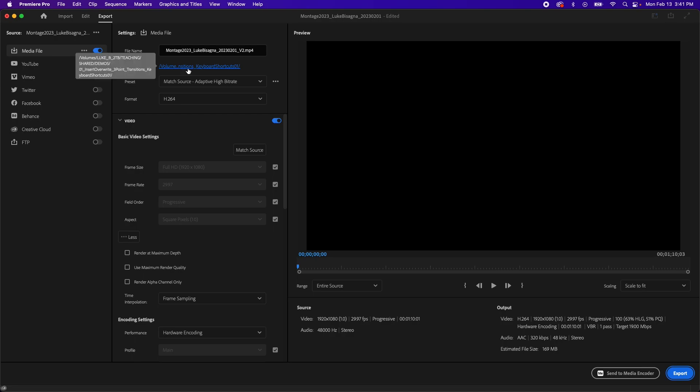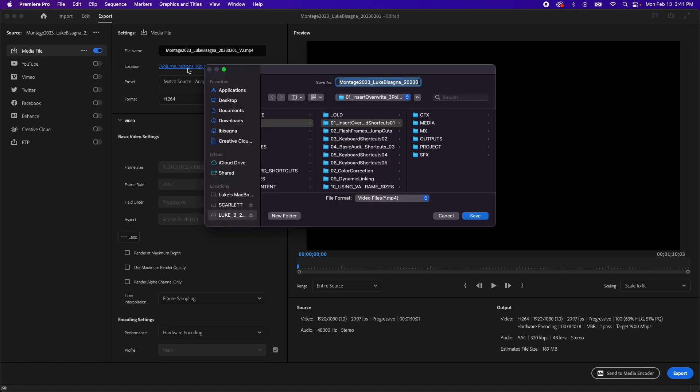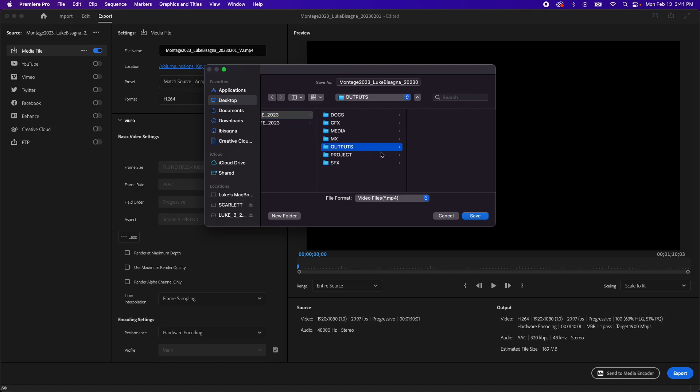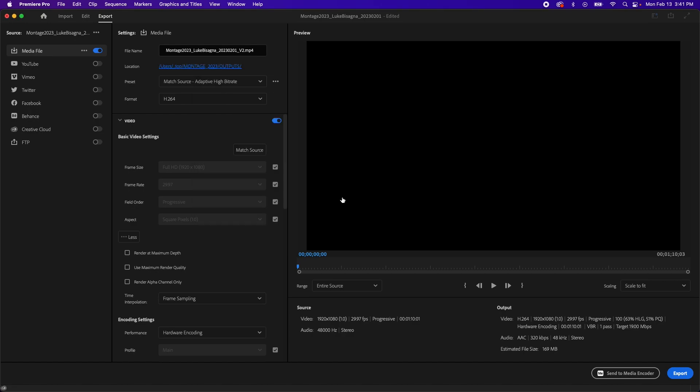Next, we're going to click on the location line here and navigate to where we want to output this. So I'm going to go to the desktop to my montage project folder, and then click on outputs to designate that I want this to go to that subfolder. Hit save. And now we have told Premiere what to call this video and where to put it.